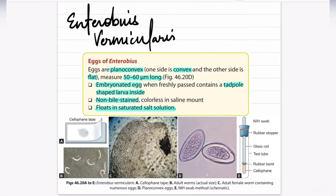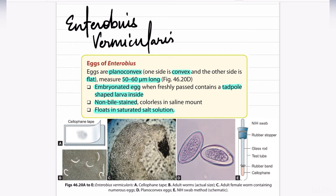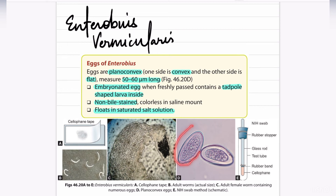The egg of Enterobius vermicularis is plano-convex — that is, one side is convex and the other side is flat. It measures about 50 to 60 micrometers long. It is an embryonated egg, meaning it contains a tadpole-shaped larva inside. It is a non-bile-stained egg and floats on saturated saline solution.